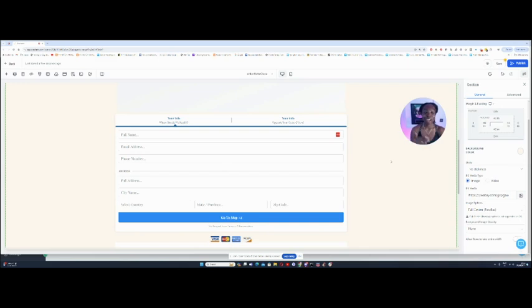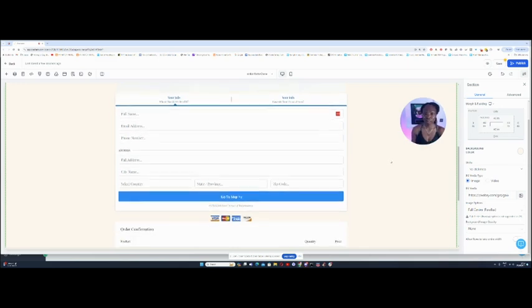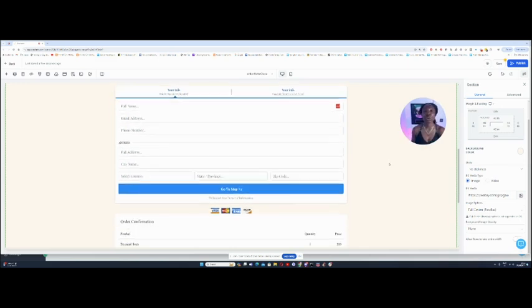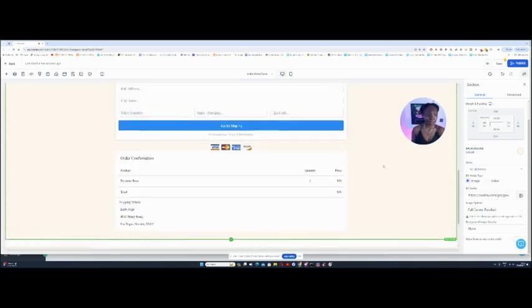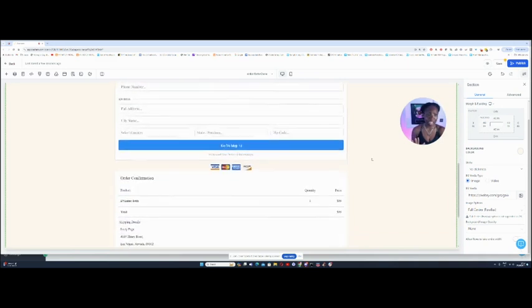So one of the reasons why I really do like this platform is that there are so many ways that you can customize this. And so, that is the order form section.